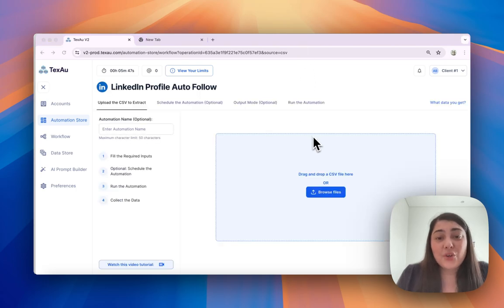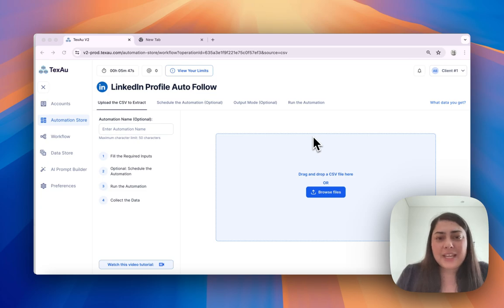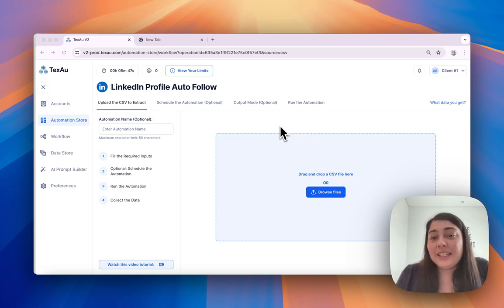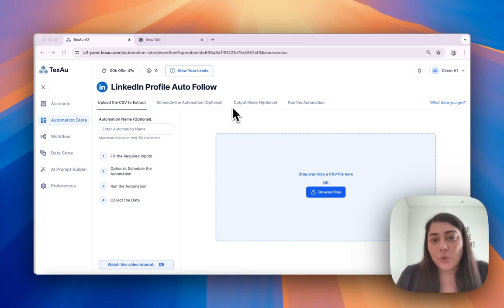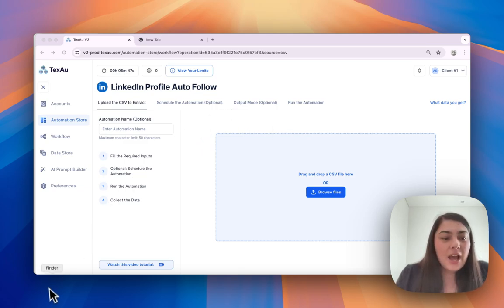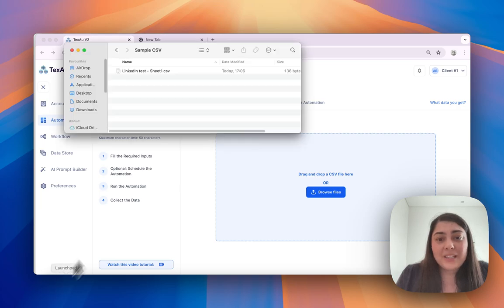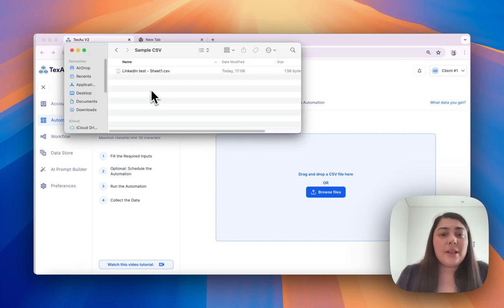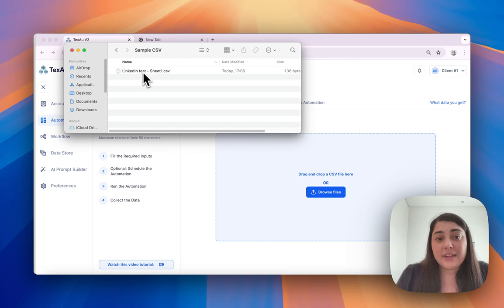Preparing your CSV file. I have set up a sample CSV file with LinkedIn profile URLs to use with the auto follow automation. A very important step in formatting your CSV file is that each column needs to have a header.